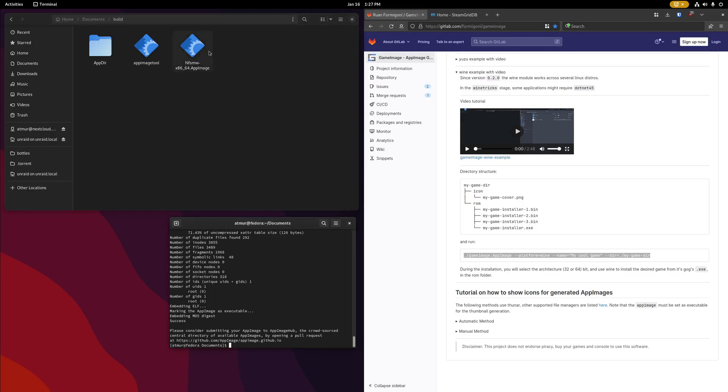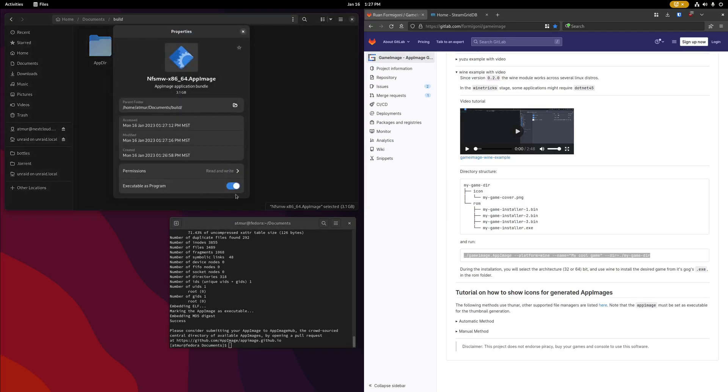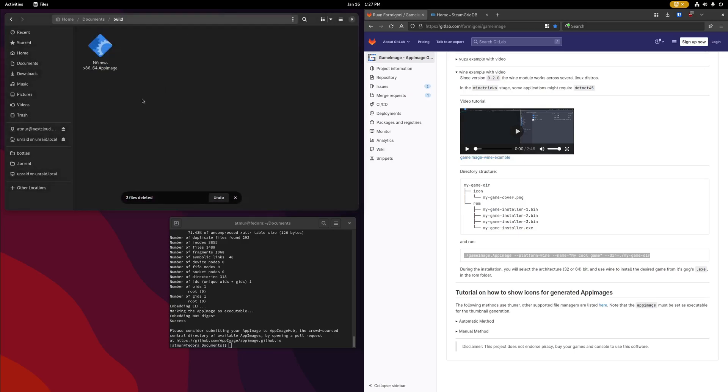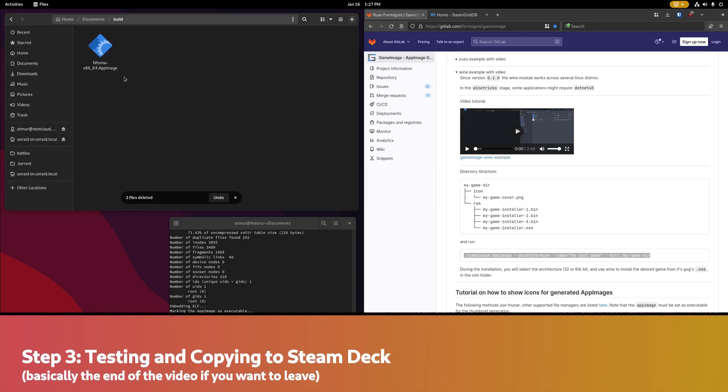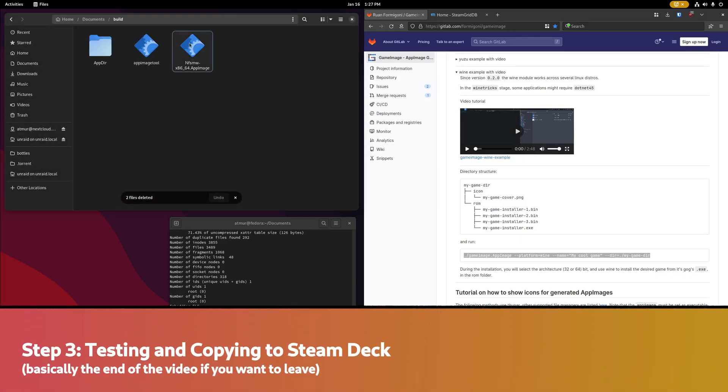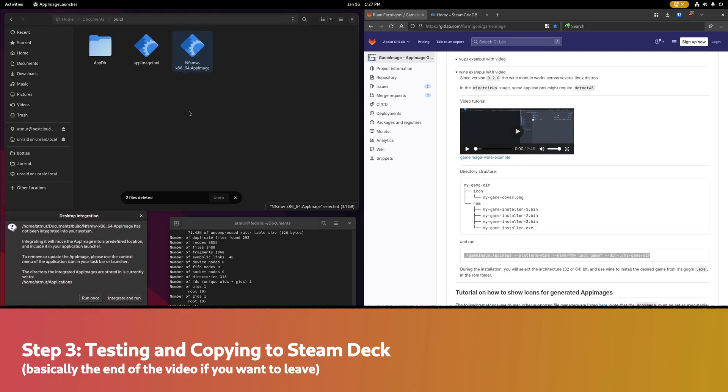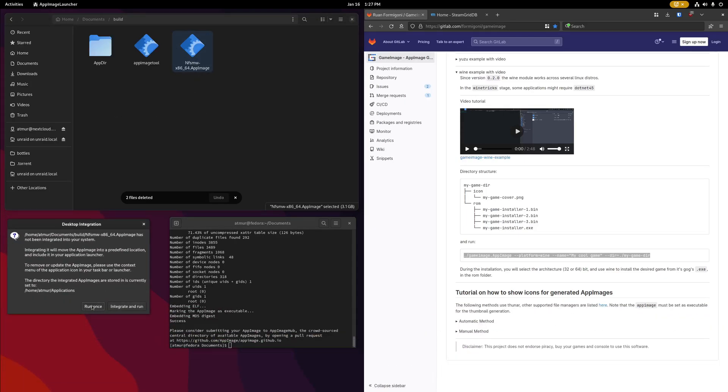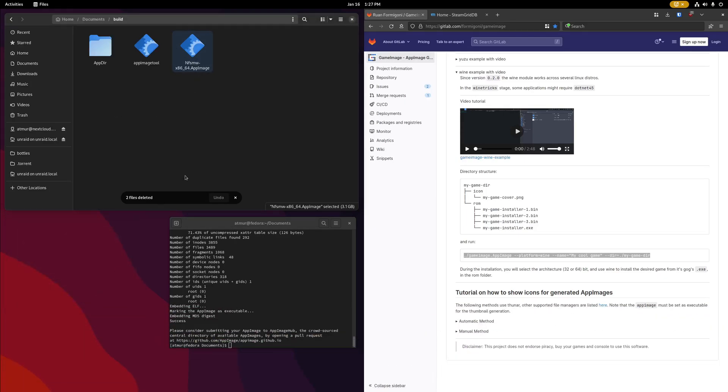So at this point with the process done, this file is all we need to worry about. Again, you might need to mark this as executable, but you don't need to worry about these here. If we double click the app image file, again, you probably don't have this prompt on your system, but I'm just going to run it.